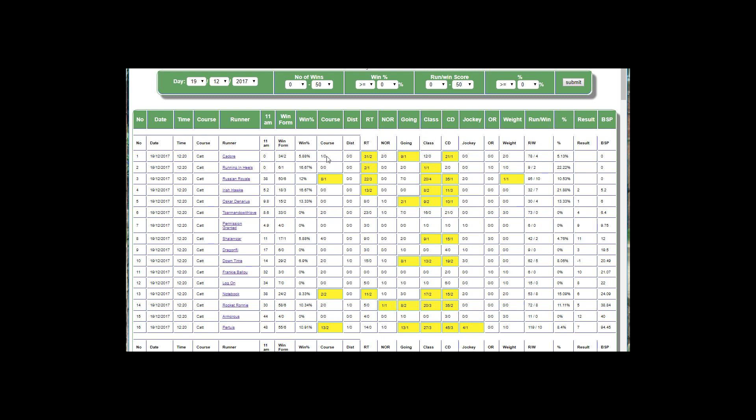It gets a plus one for every time it's run at that course. So like here, the distance - this horse hasn't run at this distance before, so there's no numbers.